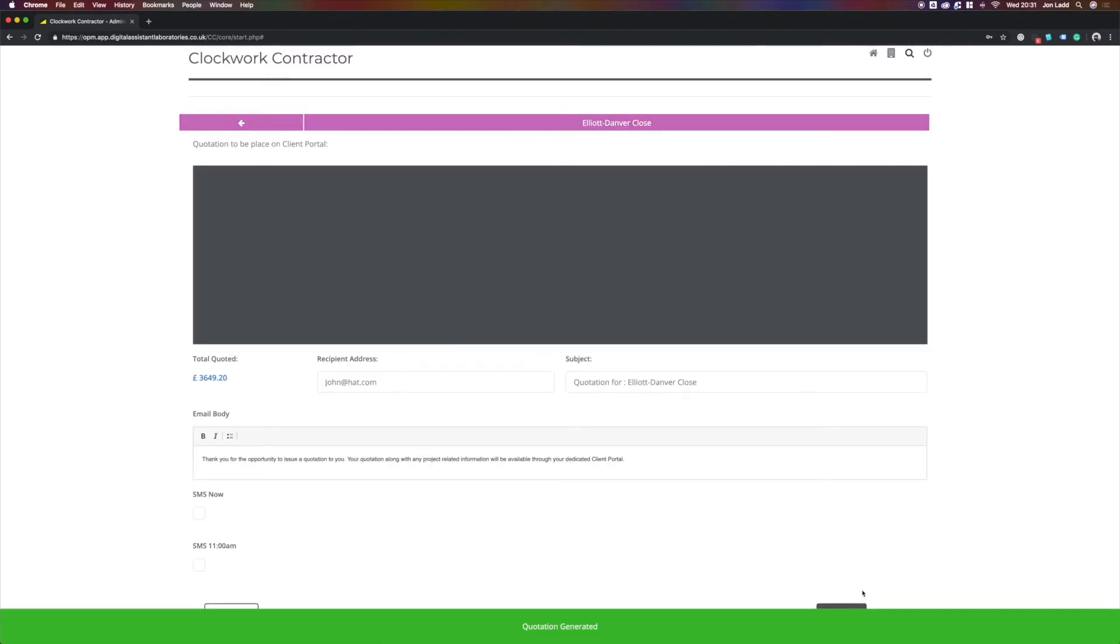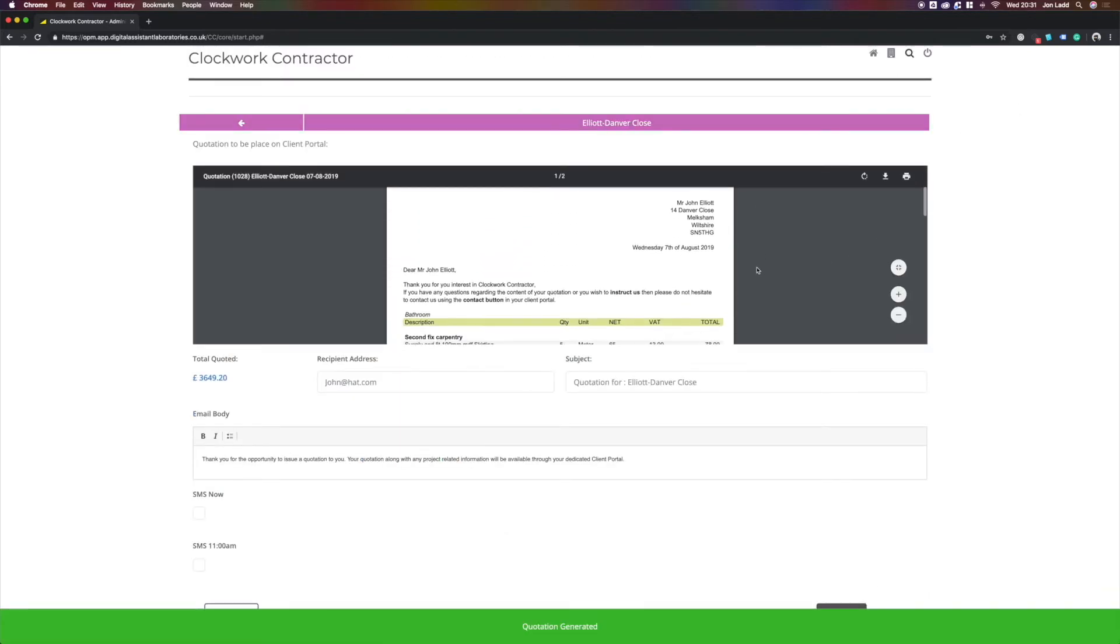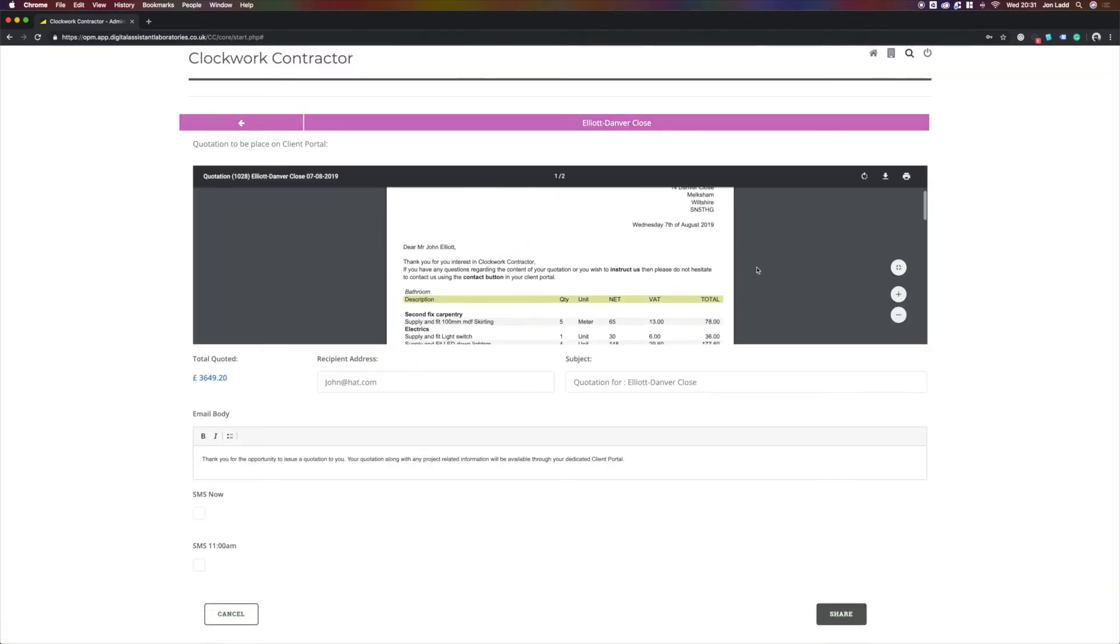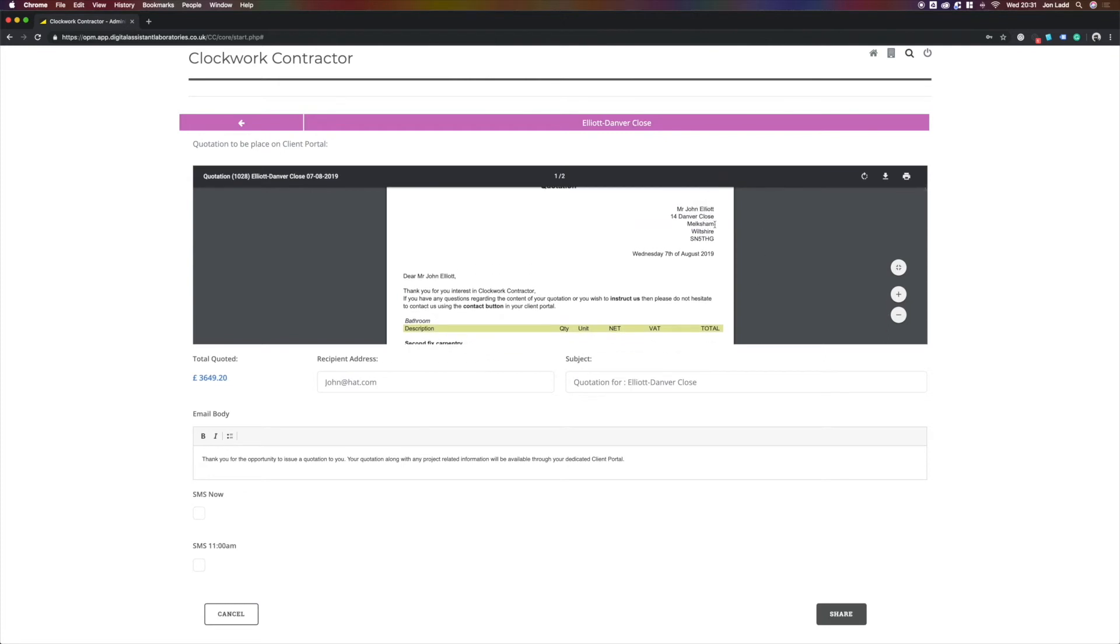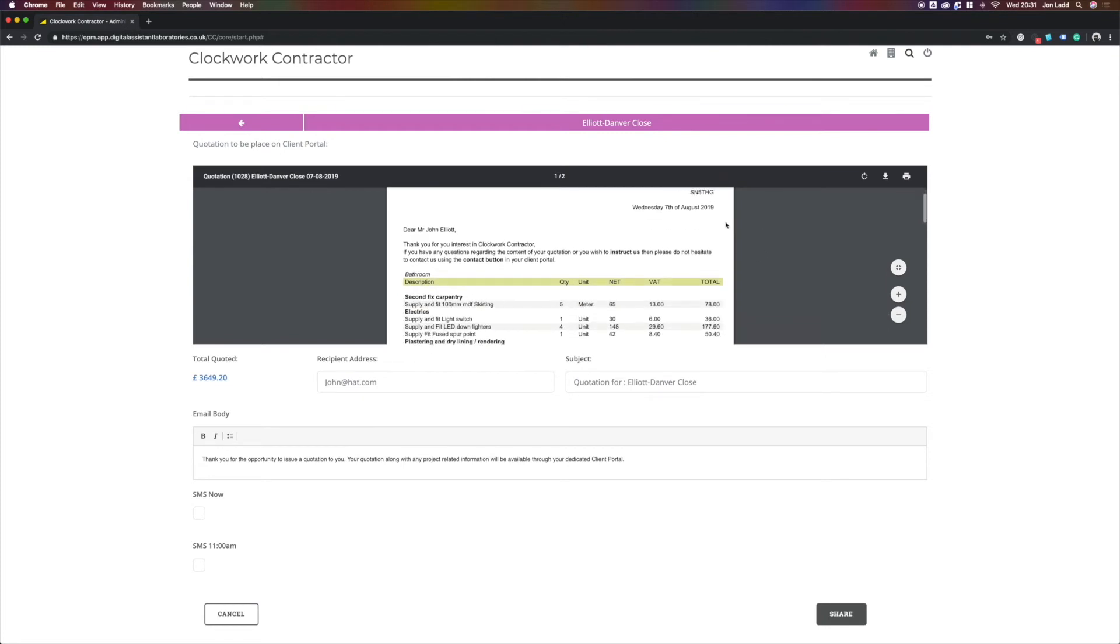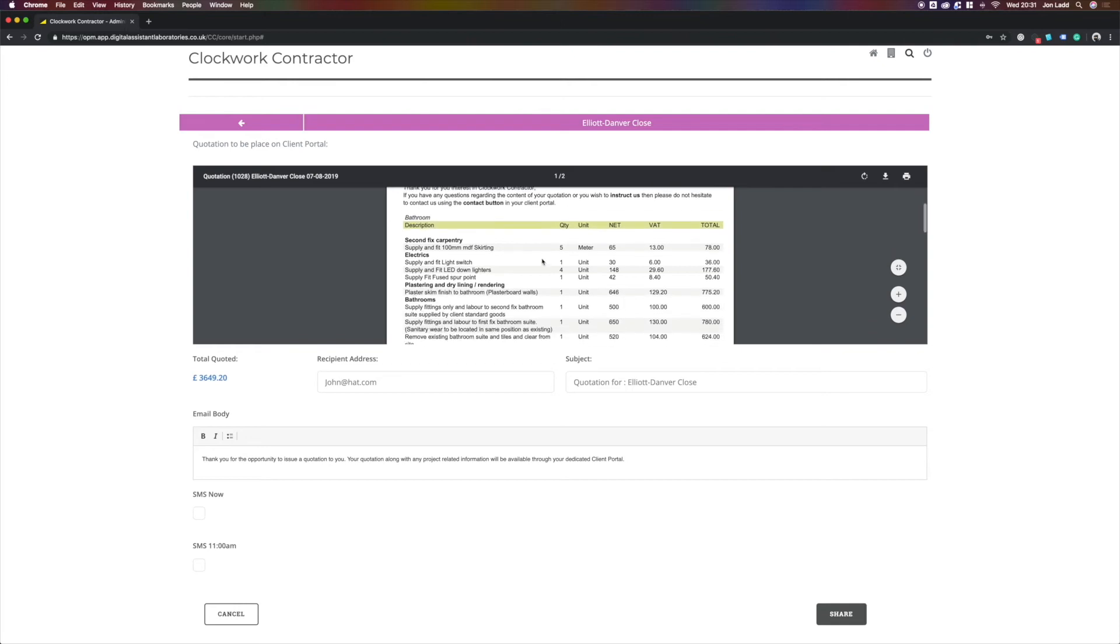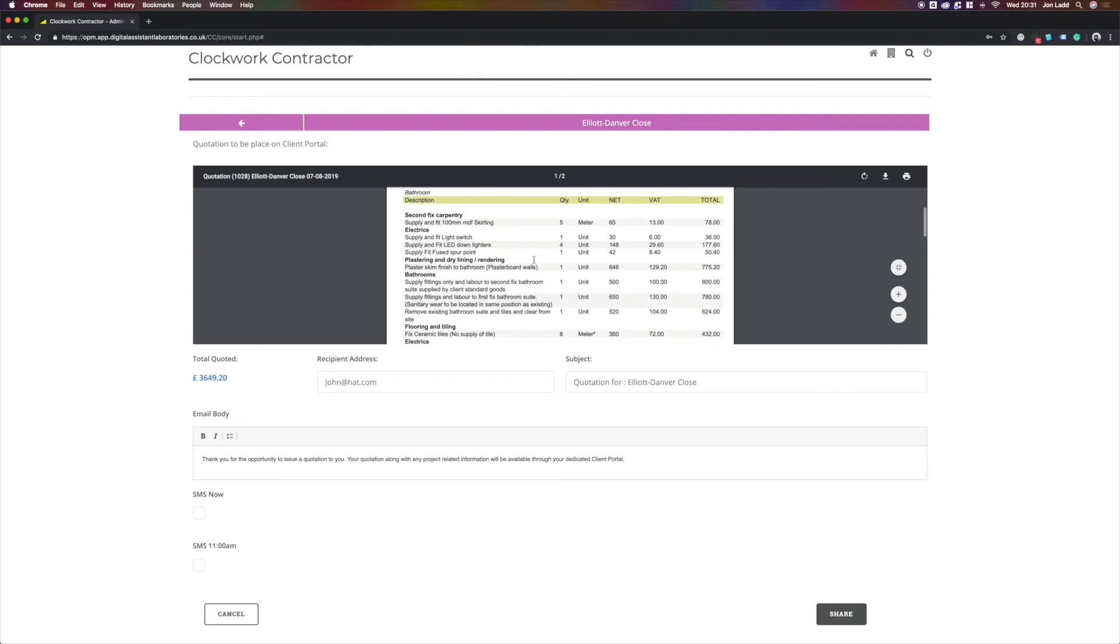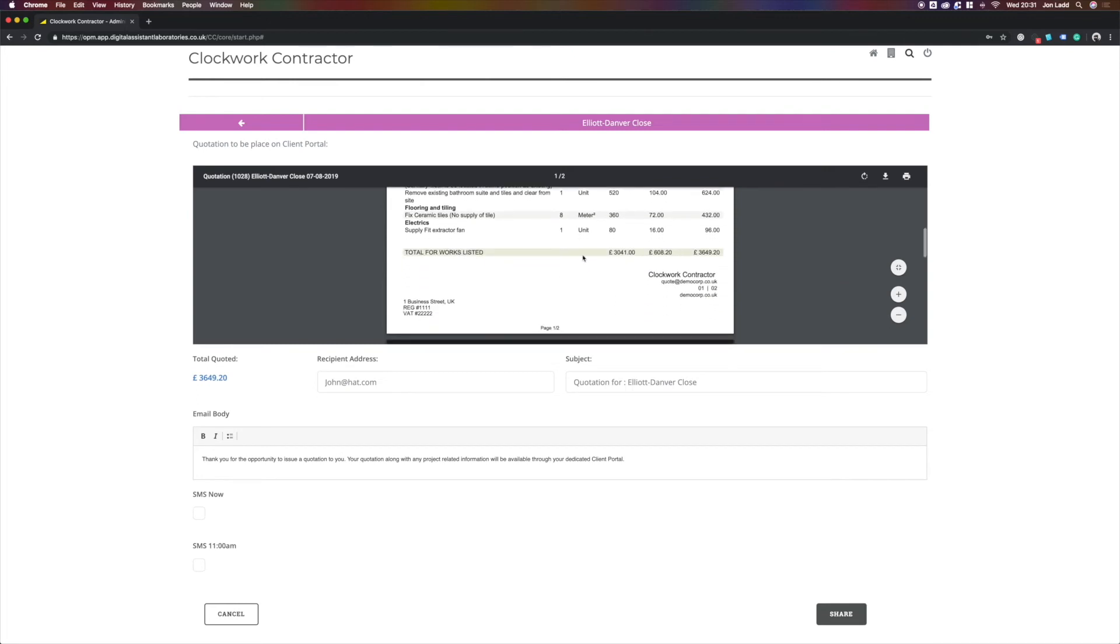This brings us through to a preview page where we can just preview our quote before it goes out. It's automatically brought across the client details. Thank you for your interest in Clockwork Contractor. This is where your company details would be displayed. This box here is completely editable that you would only have to template it once and it would apply to all of your quotations. It's pulled across all the items we've selected and the quantities, along with the relevant costs with our contingency marked up across the quote.